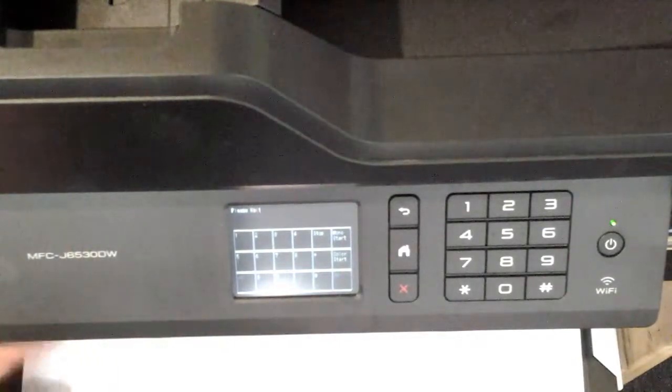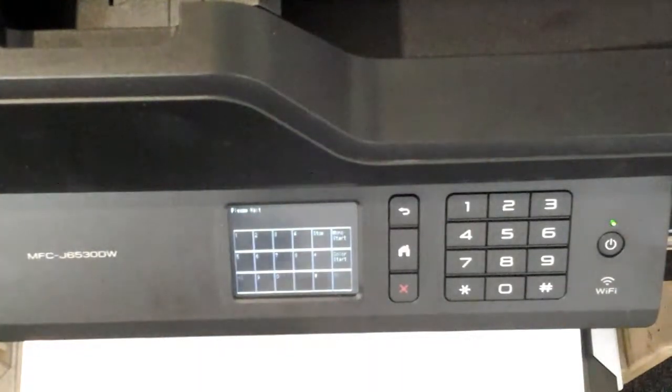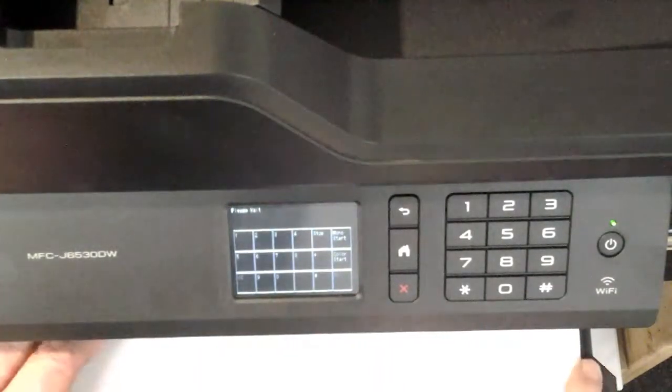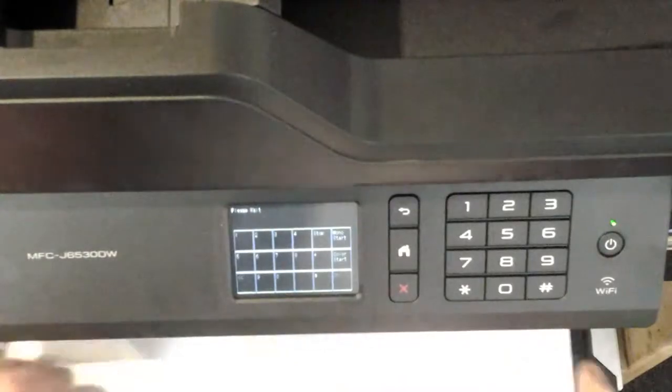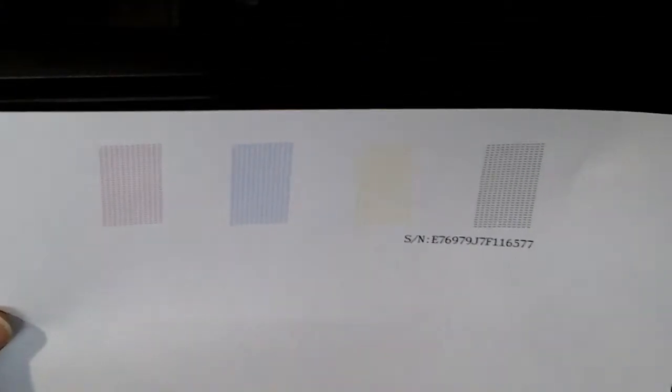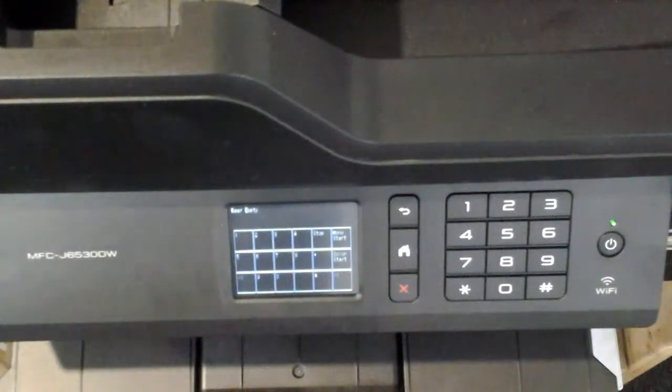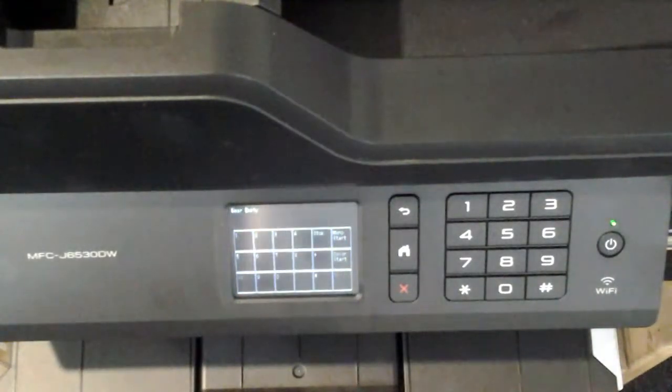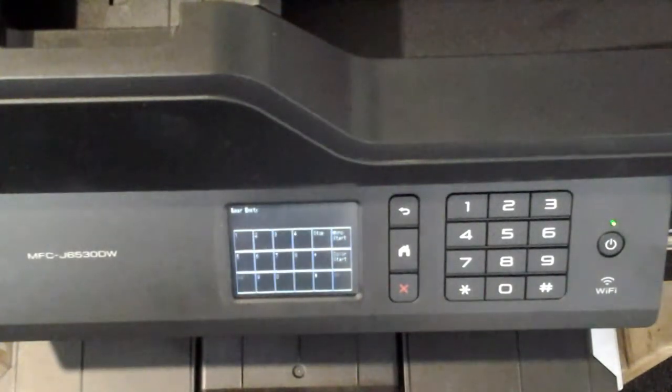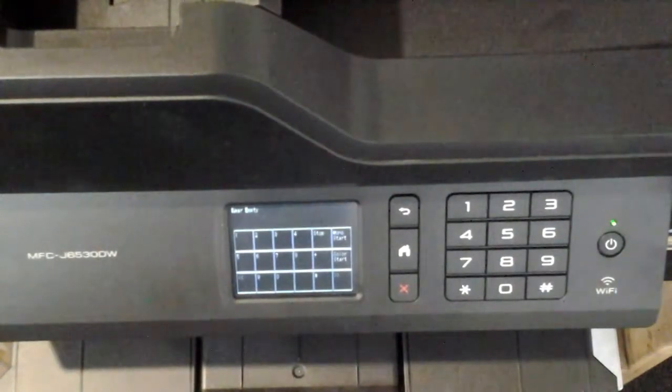And there you have it. There's the printout, which you probably can't see, so there's the printout there. And that's how you do the MFC J6530DW, and it also works on another one. I'll tell you what that is in a second.